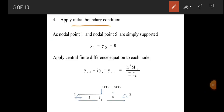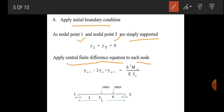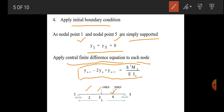Apply the initial boundary conditions and the central finite difference equation to each node. For this simply supported beam, deflection at nodes 1 and 5 equals zero: Y1 = Y5 = 0. The central finite difference equation is: Y(N−1) − 2Y(N) + Y(N+1) = H² × M(N) / EI(N). Apply this equation to intermediate nodes 2, 3, and 4.